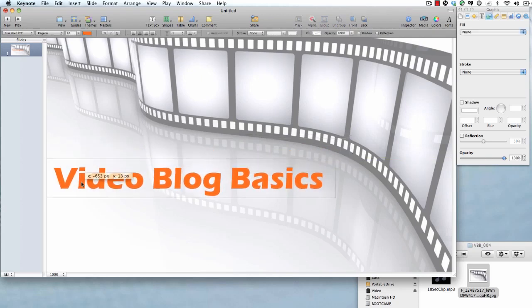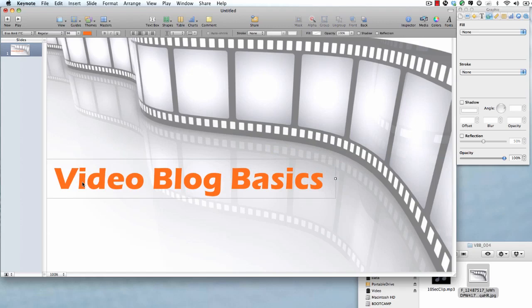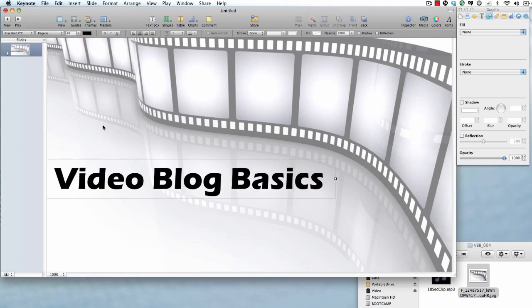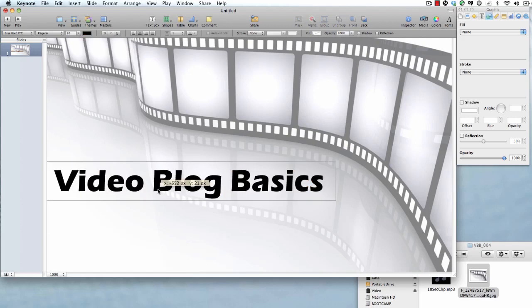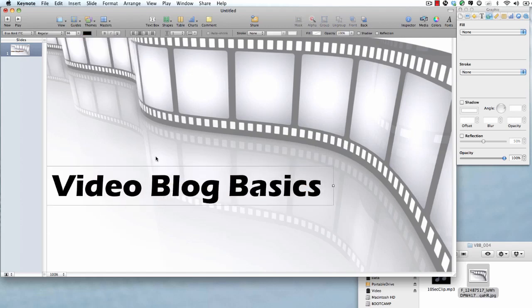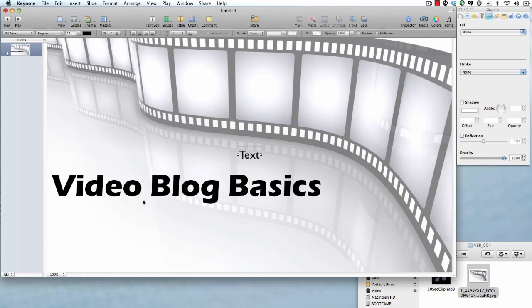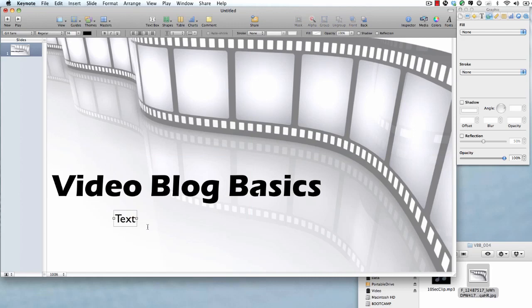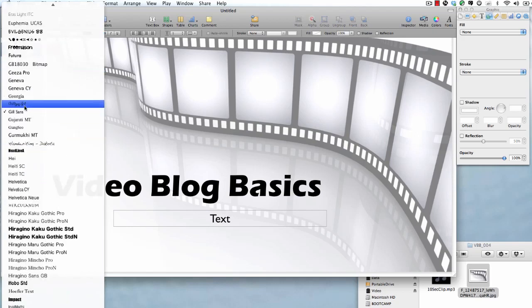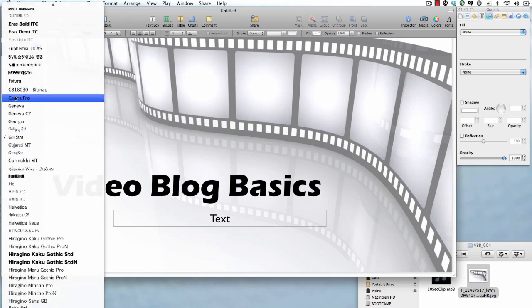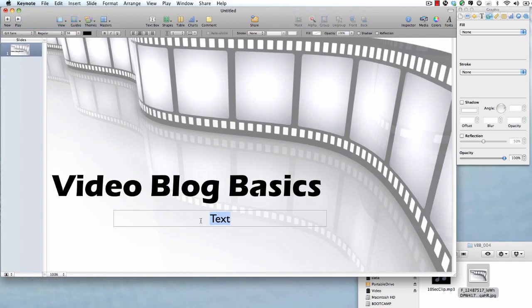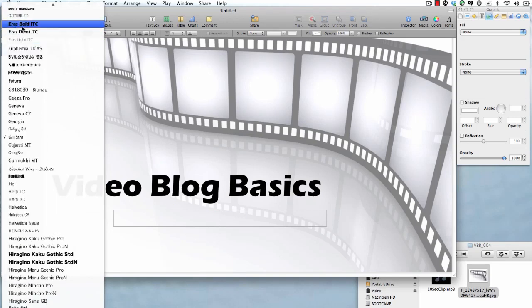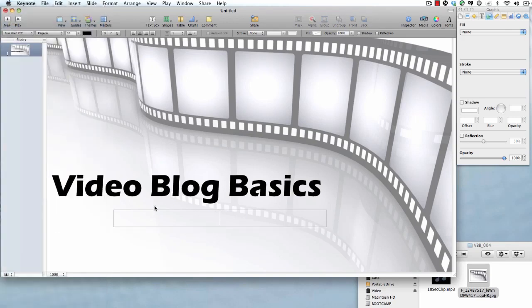So at this point I'll type in Video Blog Basics. And you can see that because of the way I chose things I need to expand this box out so that I can fit all of that in there. There we go. That looks pretty good. Now I'm not really a big fan of the color right now so we're just going to go for black for this one. Always feel free to change things up.